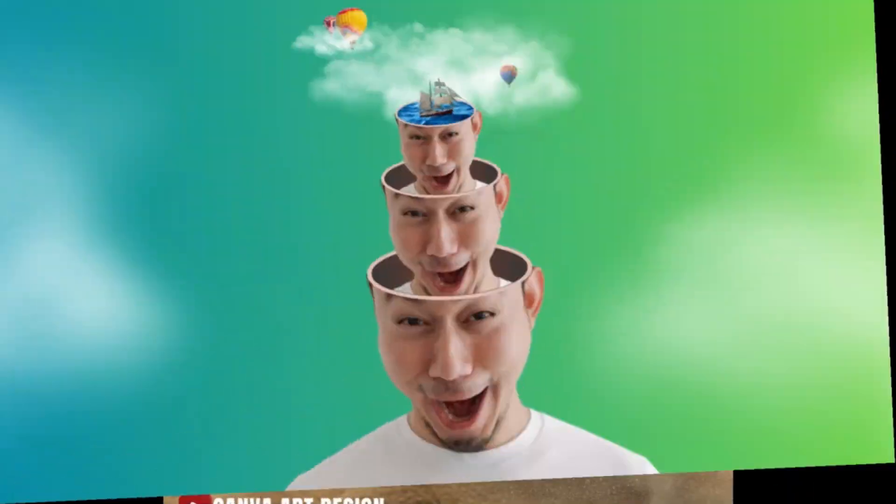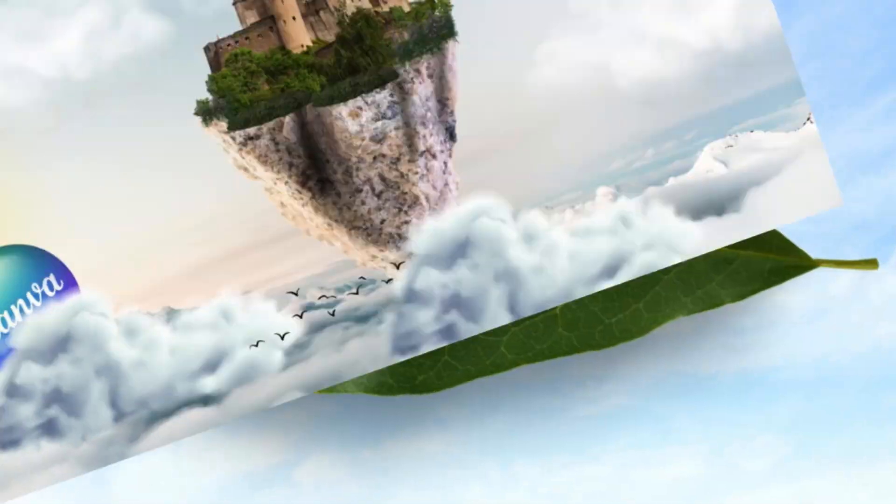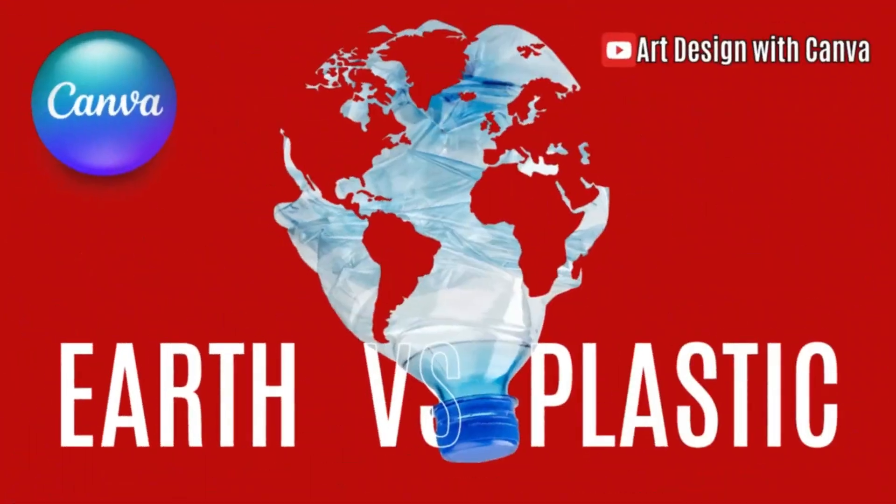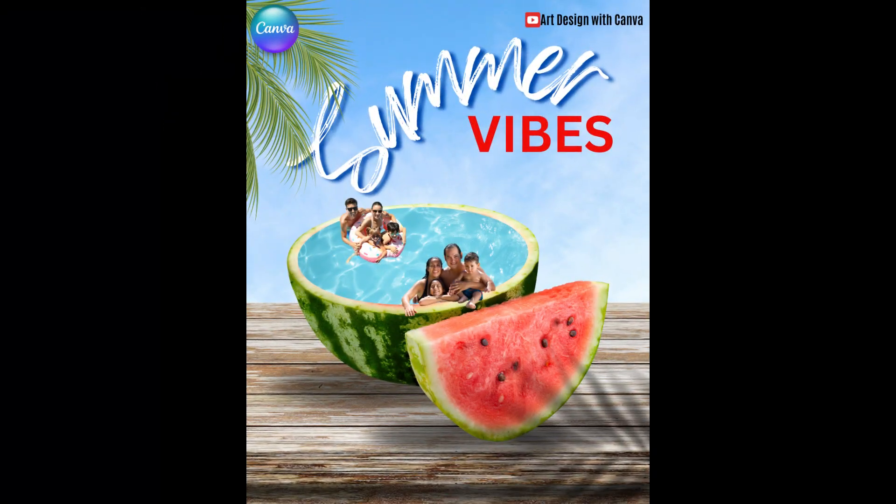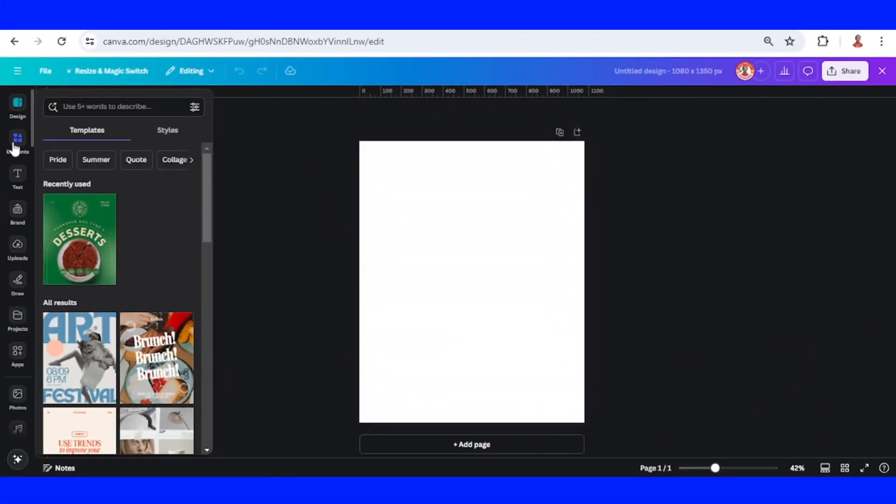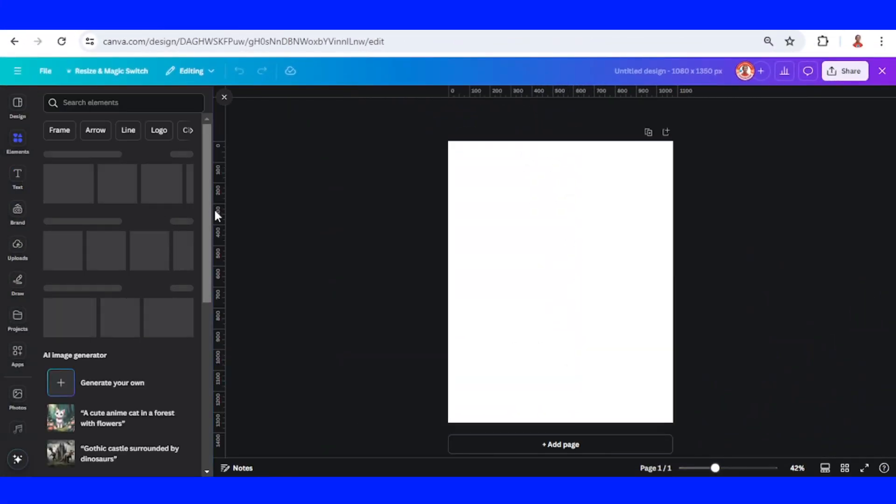Hi everyone, welcome to Thursday Photo Manipulation and Art Design with Canva YouTube channel. Today I will give you a Canva design idea about summer vibes. I will start with adding a background.